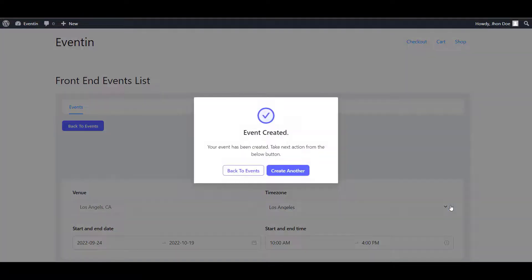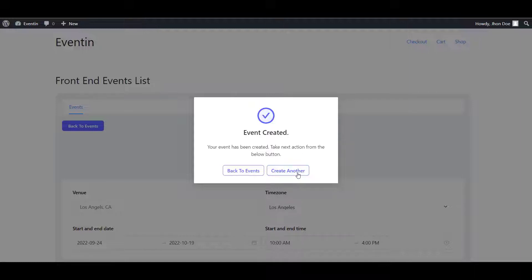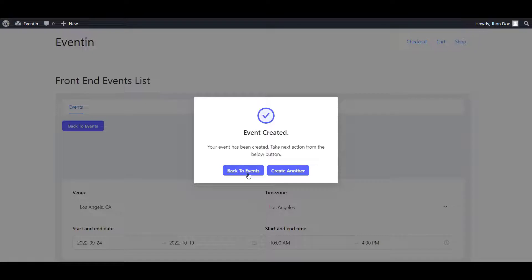Once the event has been created successfully, it will show you this pop-up event created. Now, from this step, you can create another event or you can get back to the event list.